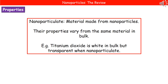When we talk about a nanoparticulate, we're referring to a material that is made from nanoparticles. What we find is that the actual properties of our nanoparticulate can be very different from that exact same material occurring in bulk. For example, titanium dioxide is white when it's in bulk, but when it's in its nanoparticulate form, it's transparent. So we've got a very different property with exactly the same material, just in a different quantity.